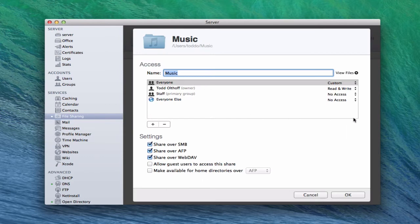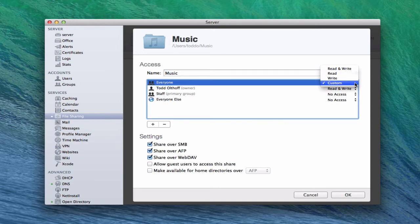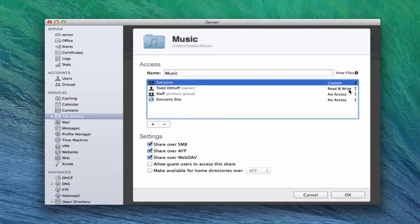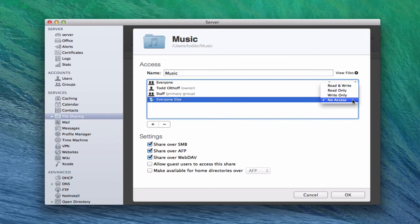Down here is where we have the users and their access to this particular file share. We've got a group for everyone, myself as the owner, staff which is one of the groups set up automatically, and everyone else. On the side we've got drop-downs with options. Read and Write means you have the ability to see the folder, drill into it, copy folders out of it, and write files to it — this is the highest level of access, complete access to those files and folders.